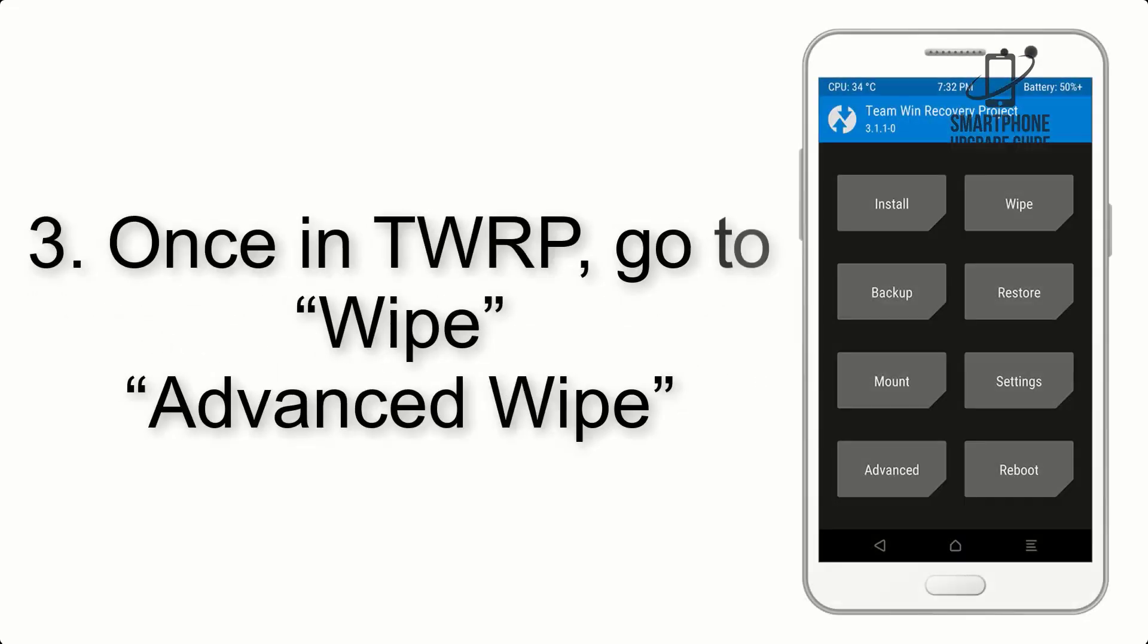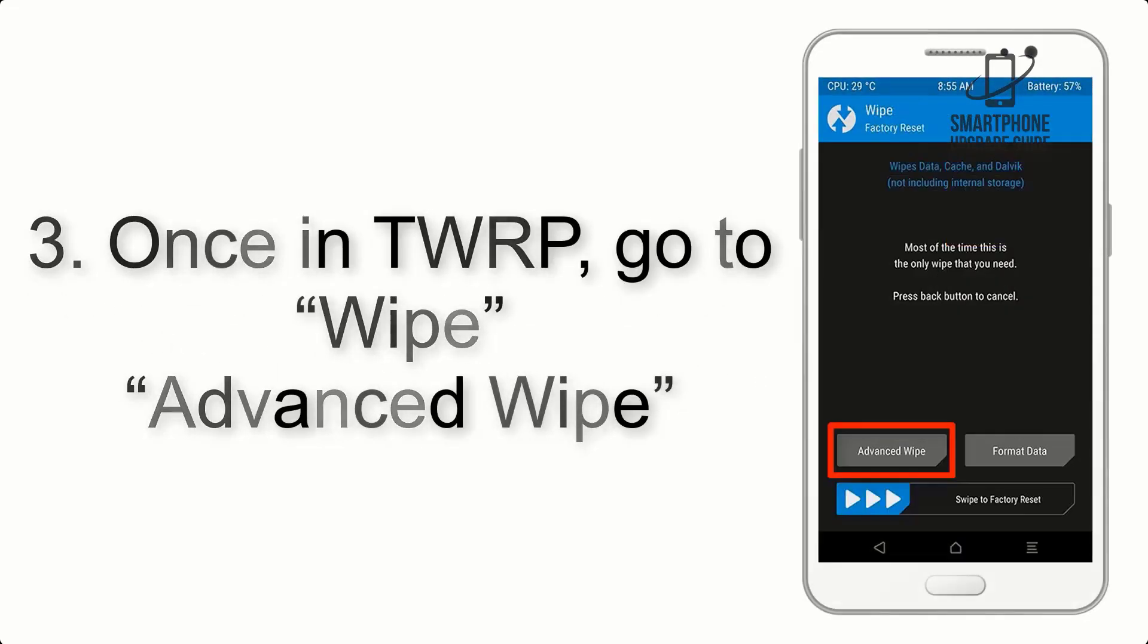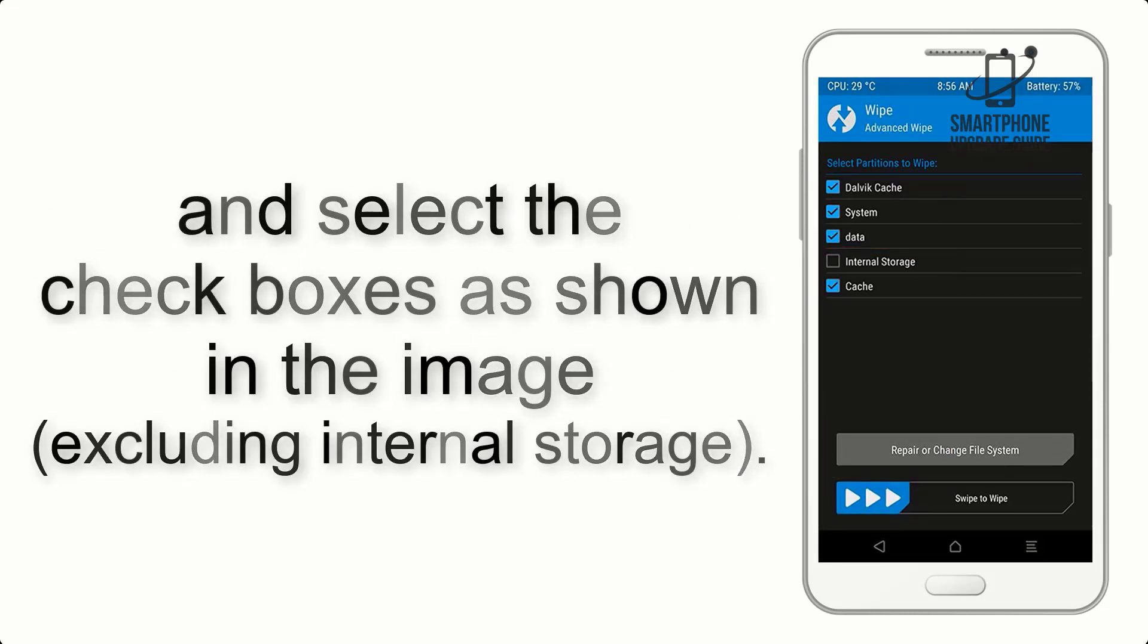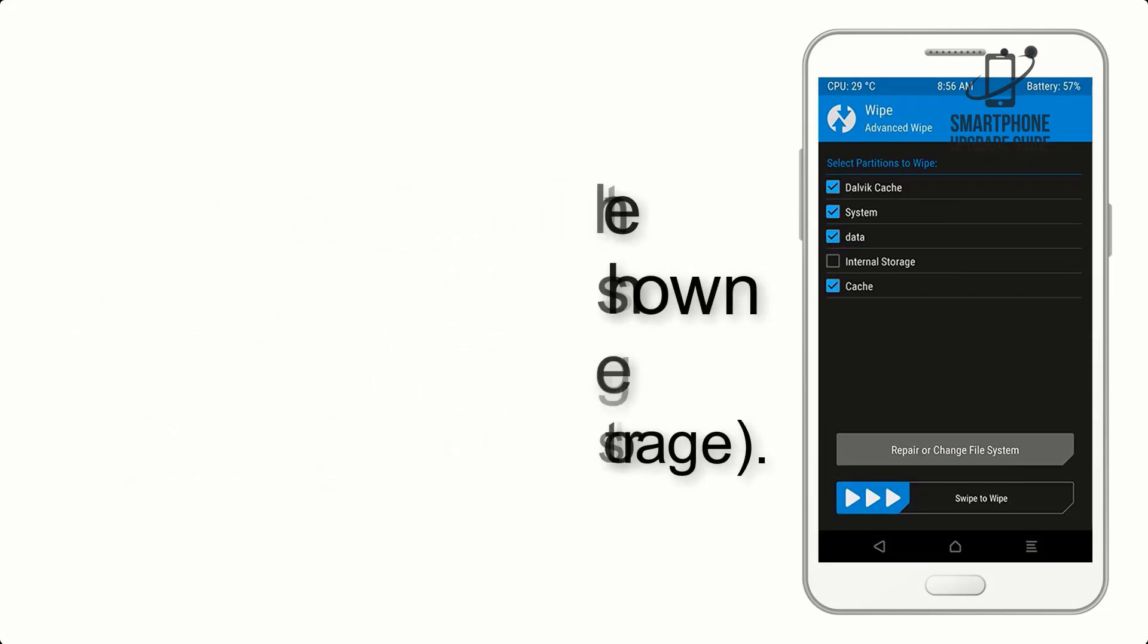Once in TWRP, click on Wipe, Advanced Wipe, and select the checkboxes as shown in the image, excluding internal storage.